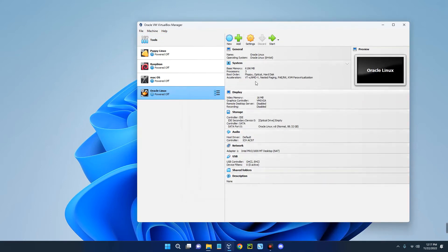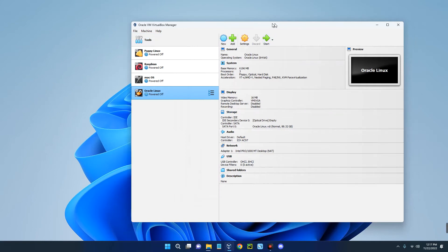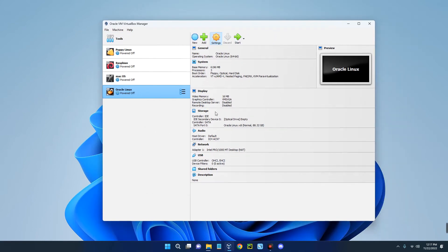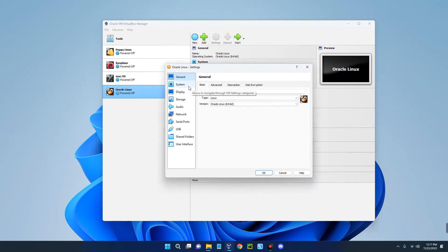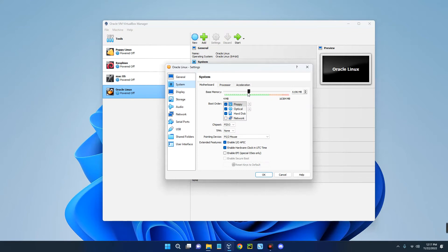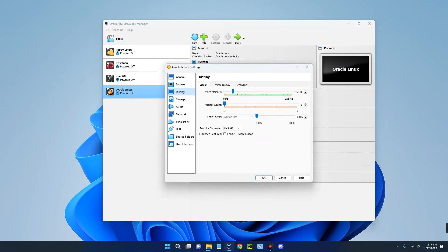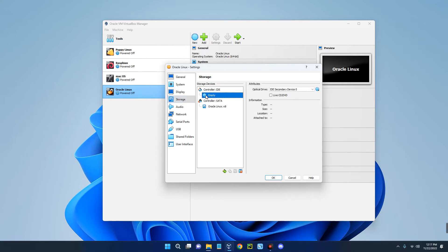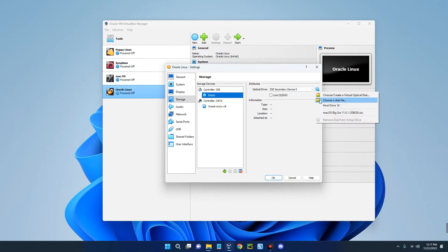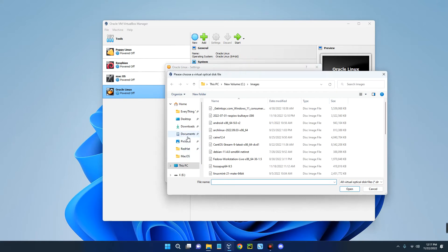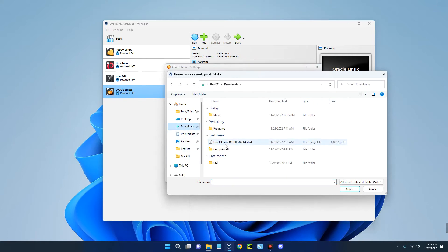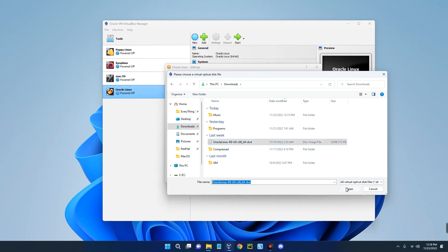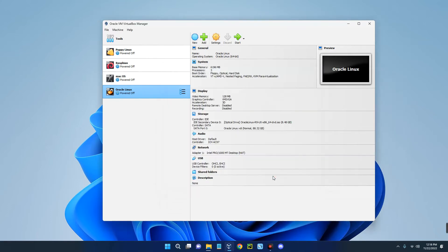Now these are the specs of our newly created machine, but we have some other things to set. So click on settings. Now go to system. This is the base memory which is the RAM which we can set whenever we want. Now go to display and then increase the video memory to 128 megabytes. Enable 3D acceleration down here. Now go to storage and then you can see under controller there is an empty disk over here. So click on this disk icon by the right and then click on choose a disk file. Now select the Oracle Linux file we downloaded. You can see it over here, Oracle Linux R9 and all that. So select the disk file and then click on open. Click on OK and we are good.